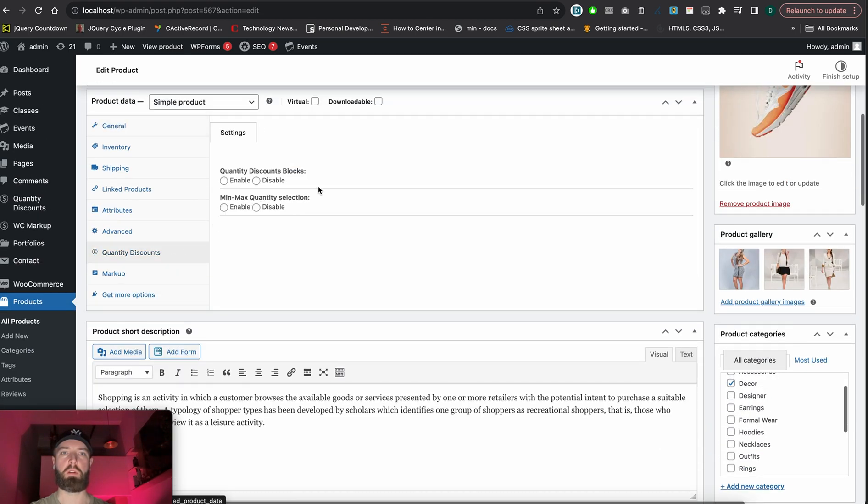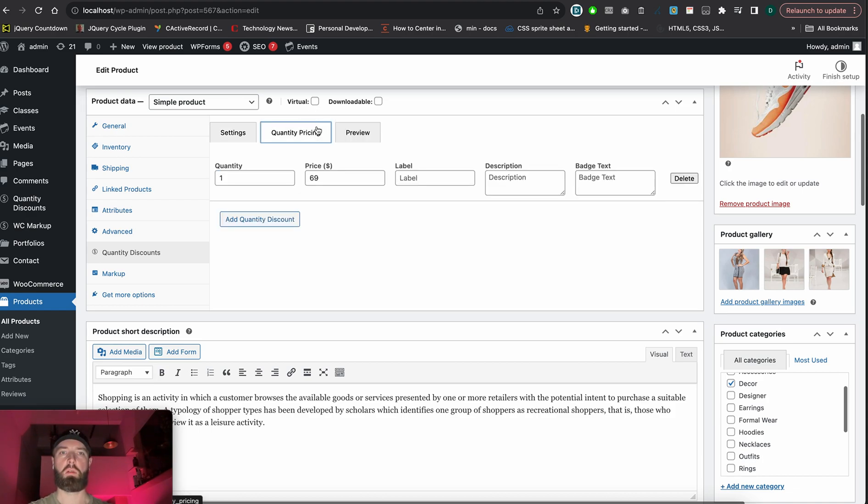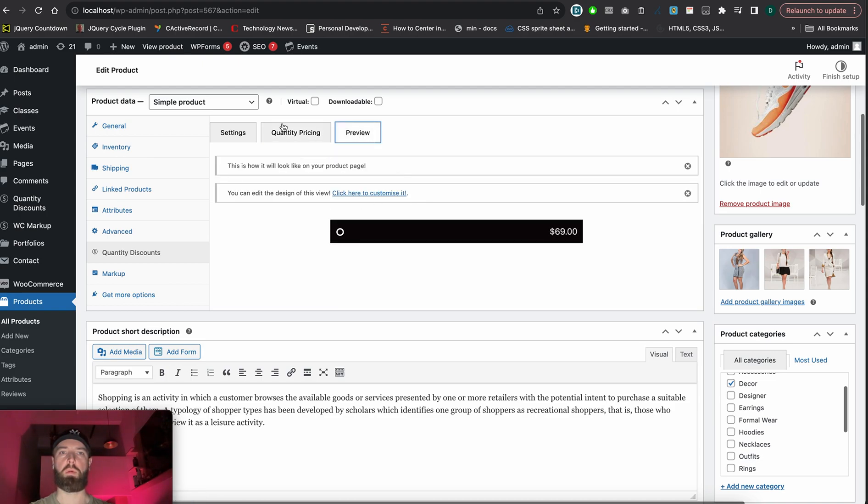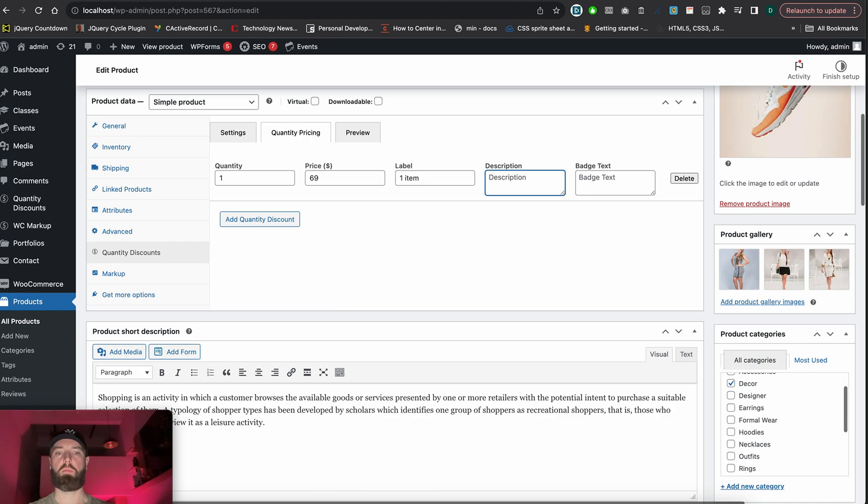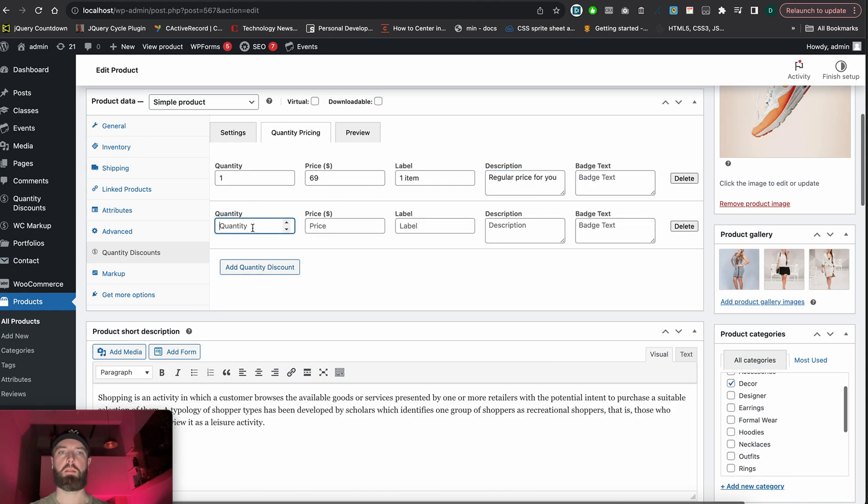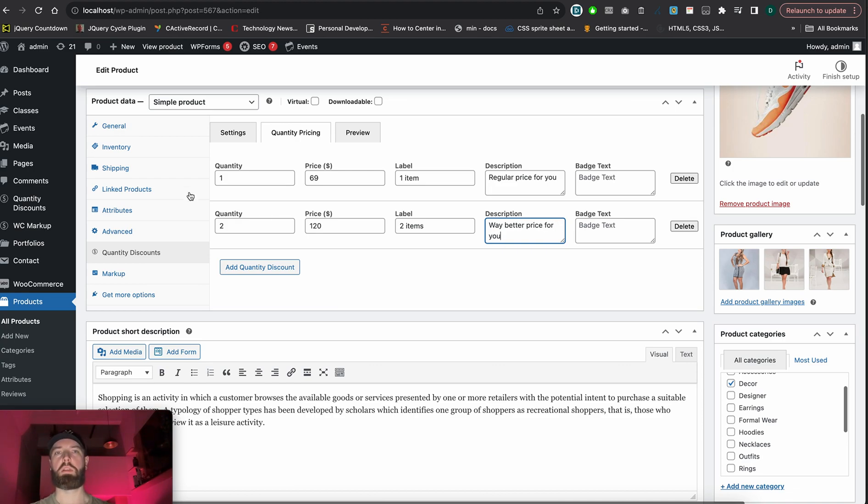Let's click on it. None of them are enabled yet. We have Quantity Discount Blocks and Min/Max Quantity Selection. Let's try Quantity Discount Blocks and enable it. For quantity pricing, we already have one. Let's set the label to 'one item', add a quantity range from 69 to 120, set the price for two items, and the description as 'way better price for you' as an example.